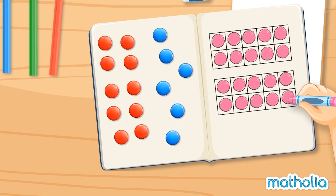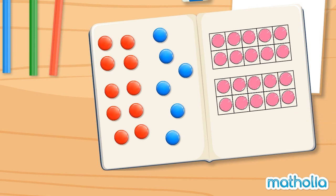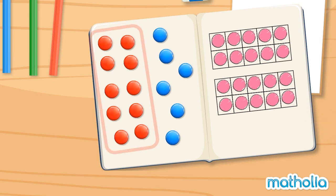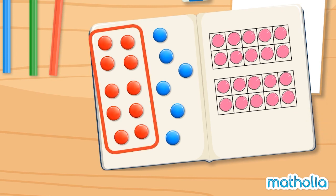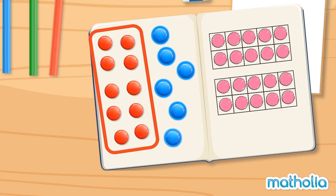How many buttons are there? There are ten red buttons. Let's count on. Ten, eleven, twelve, thirteen, fourteen, fifteen, sixteen. There are sixteen buttons.